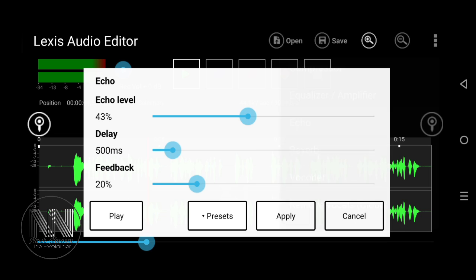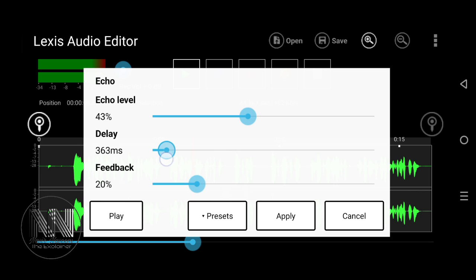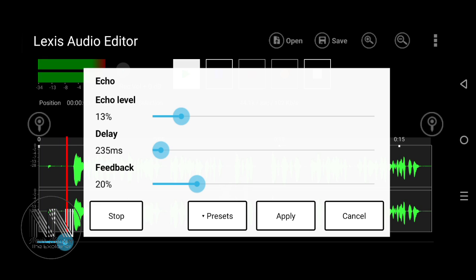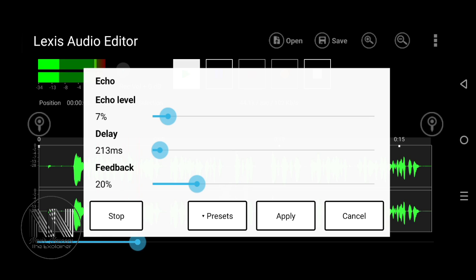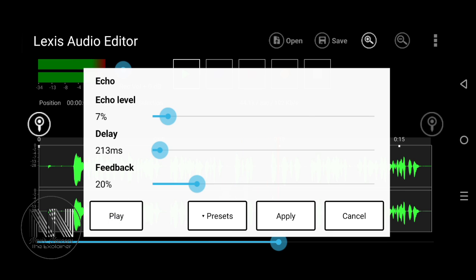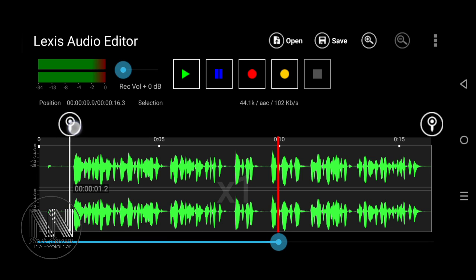Here is the Echo option. Click Echo — it has predefined levels. You can check by clicking the Play button to hear how it sounds. You can adjust your echo level and delay level to find the most suitable settings. If you are satisfied, click Apply — the echo effect is applied.